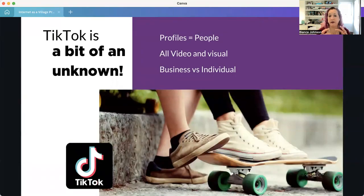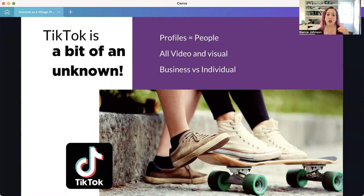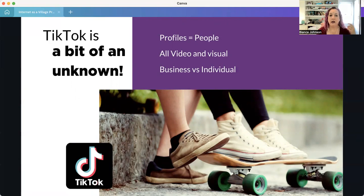TikTok is still a bit of an unknown, although it's growing dramatically. It's very visual — all videos — and profiles equal people. You can have business accounts, but again it's very visual and punchy. You want to impart information very quickly. It's very fast-moving and easy to scroll, so you can get a lot of views without much interaction. If you're going to provide value, it needs to be provided very quickly. It can also be somewhat difficult to find past TikToks, especially as you use the platform more and more.